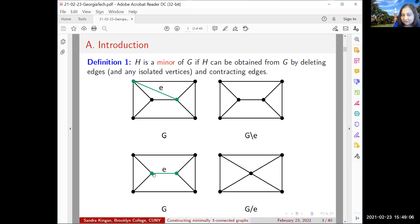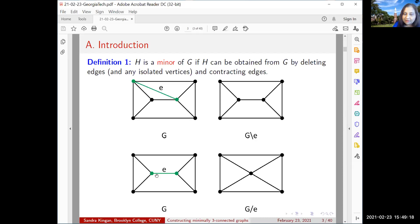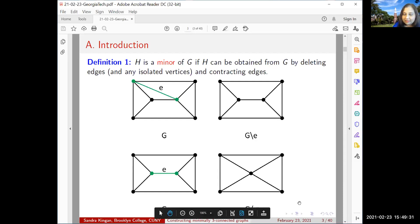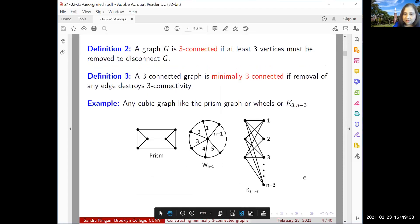Contracting an edge is slightly different. You take the two end vertices and squish it down — contract it down — and then delete the loop. So the edge E disappears, but in a manner quite different from deletion. That is the contraction operation.